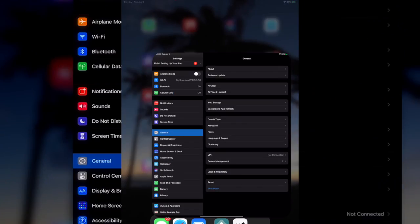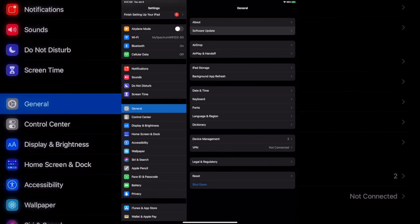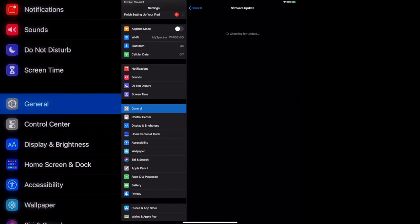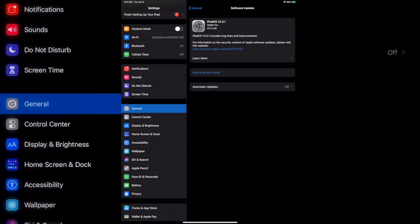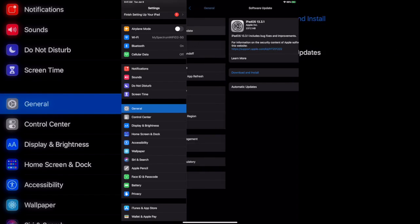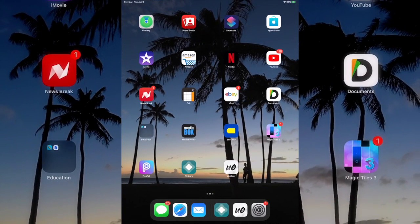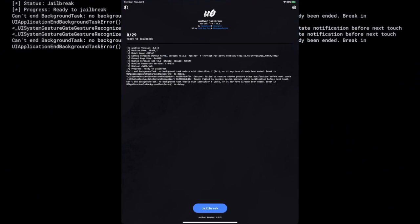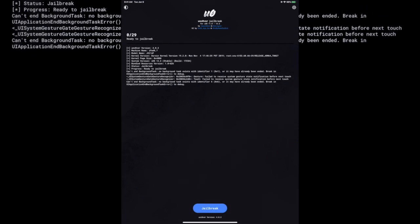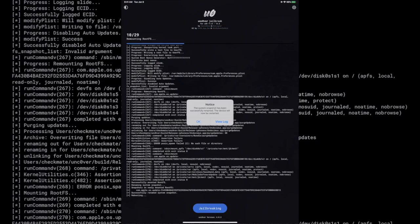But anyway, after you go ahead and trust it, delete the OTA update. As you can see it'll say download and install, that's what you want it to say but don't click it. And then also you'll turn on your airplane mode and then you just jailbreak.